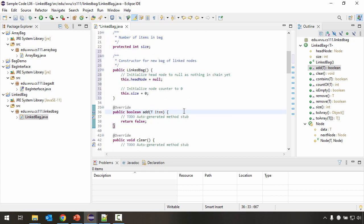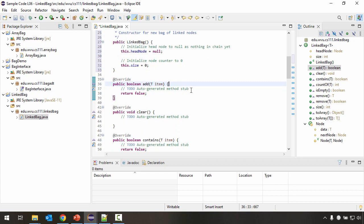Now we're ready to start implementing our methods. As we work through this class, there aren't going to be any of the helper methods we created for the array-based implementation. With the way nodes work, the behavior is going to be specific enough for each individual method that there's not going to be a chunk of code I want to reuse like with those helper methods. I'm just going to code everything inside the methods defined in the interface. To start off, let's work on our add method.